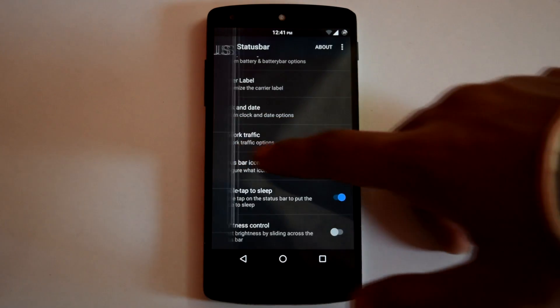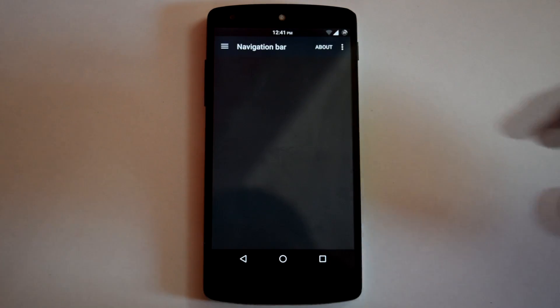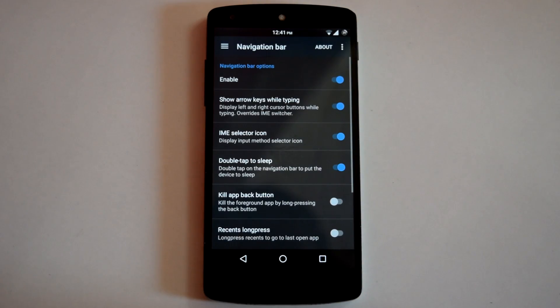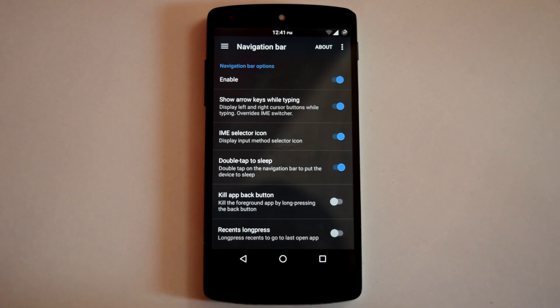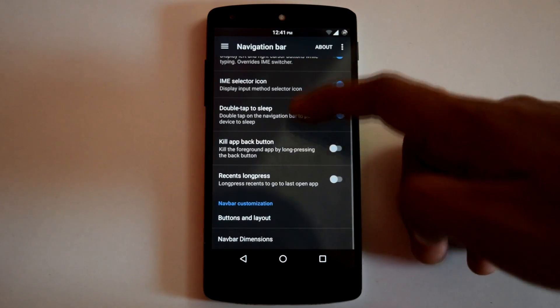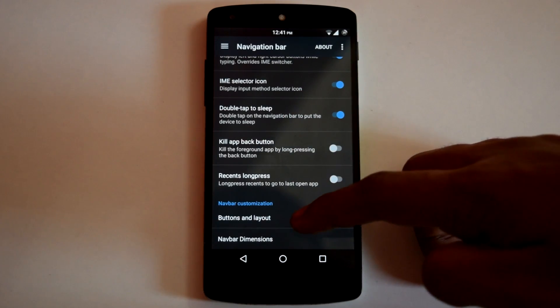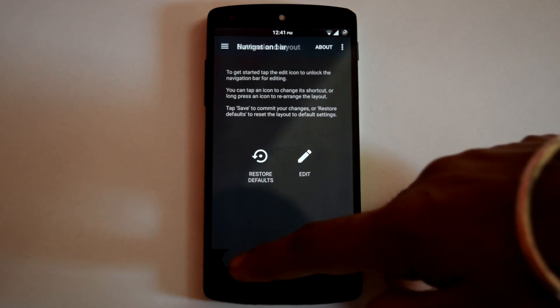Then next is Navigation Bar. Here you can enable Double Tap to Sleep on Navigation Bar. Then arrow keys while typing. Then kill app back button etc. Also you can customize the buttons, its layout and the dimension of Navigation Bar.